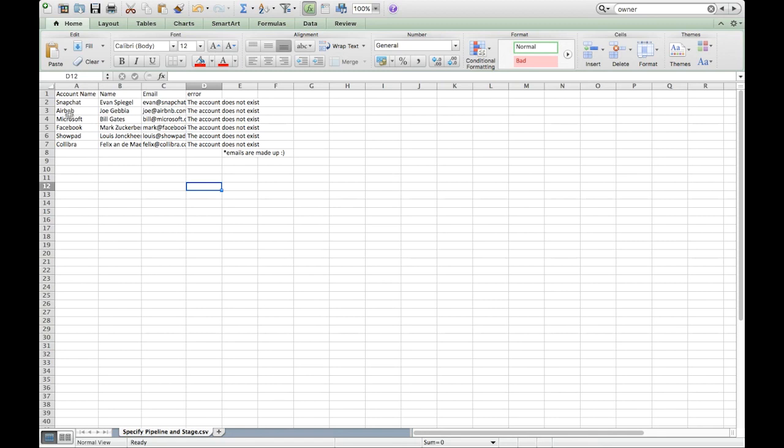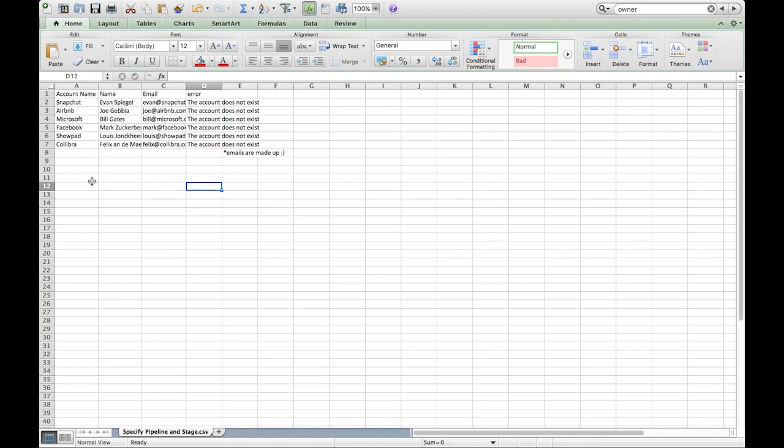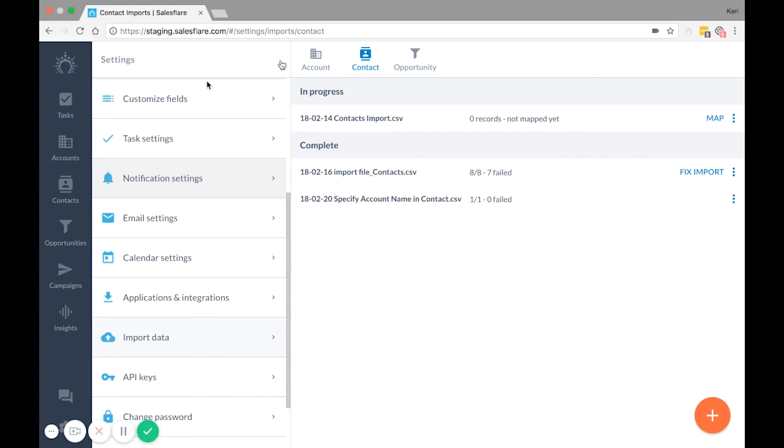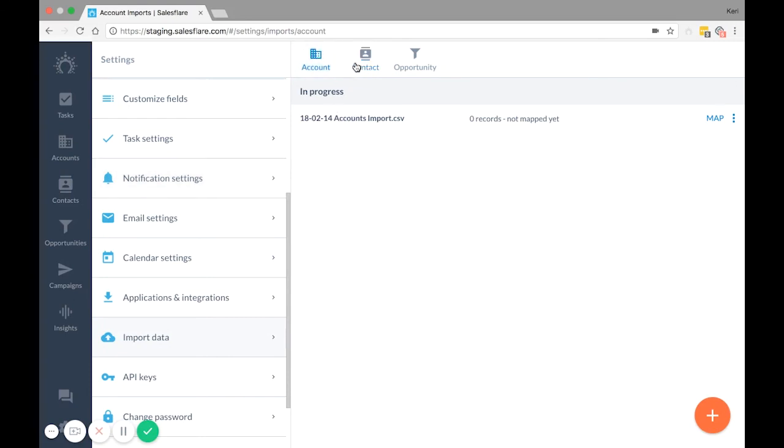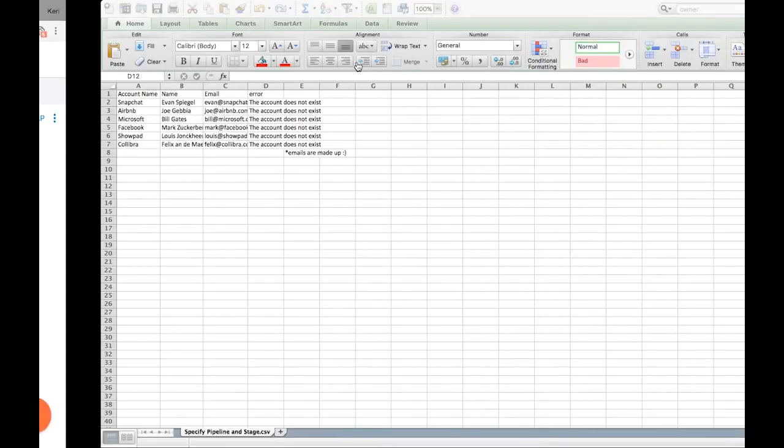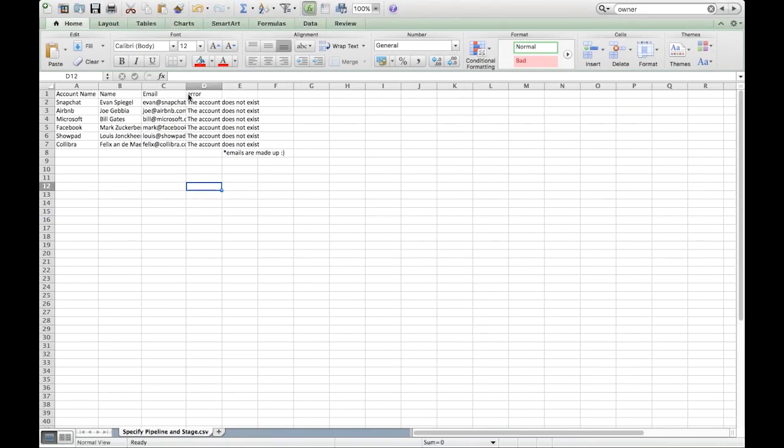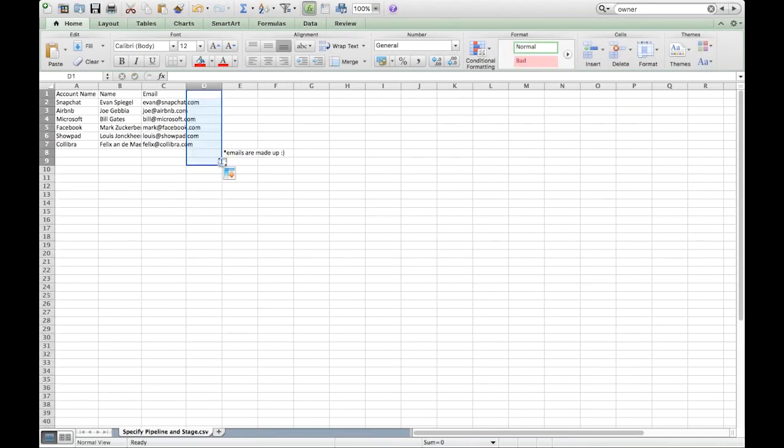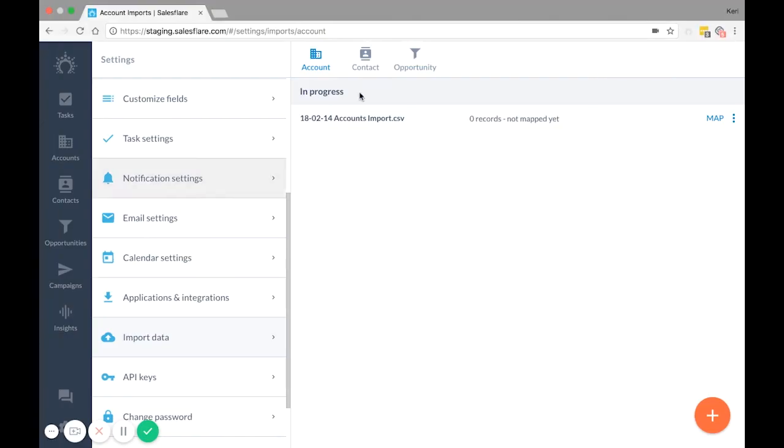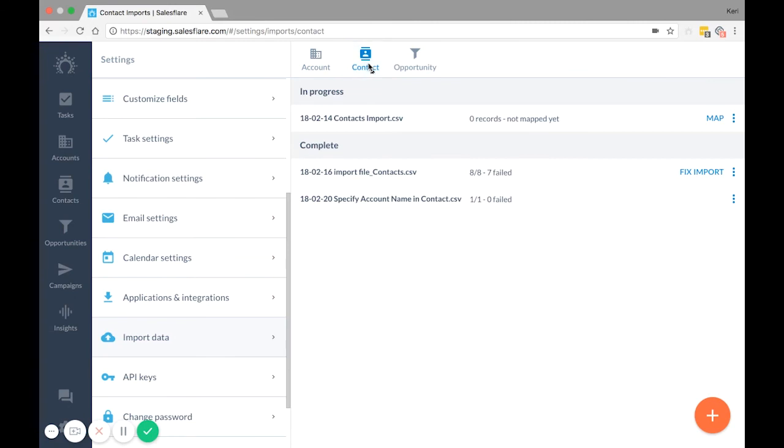This message most commonly happens when accounts weren't imported first, but don't worry, that's an easy fix. Just take your list of accounts, import them under the Accounts tab, then you can go back to your fixed import file, delete the error column, and re-import under the Contacts tab.